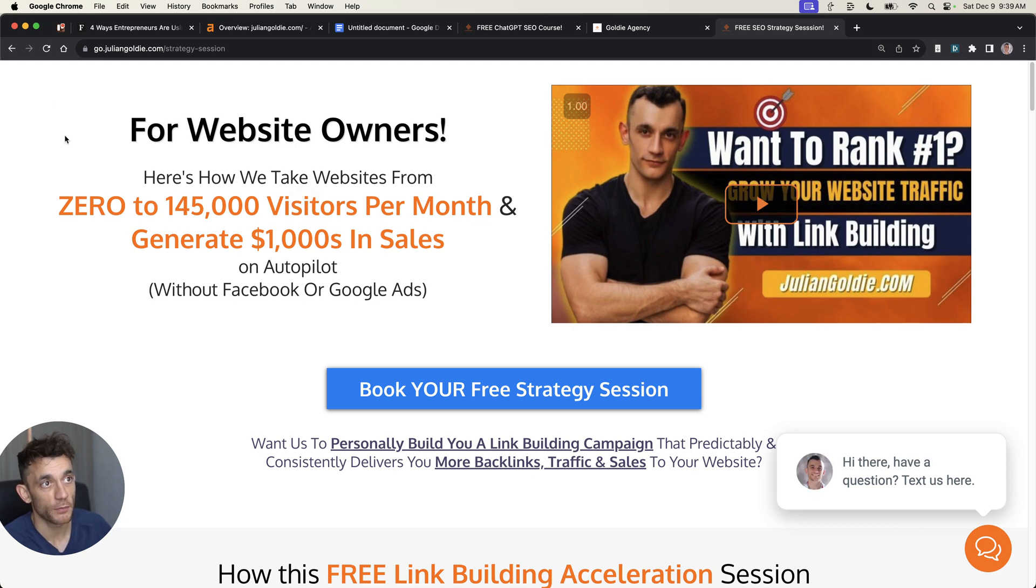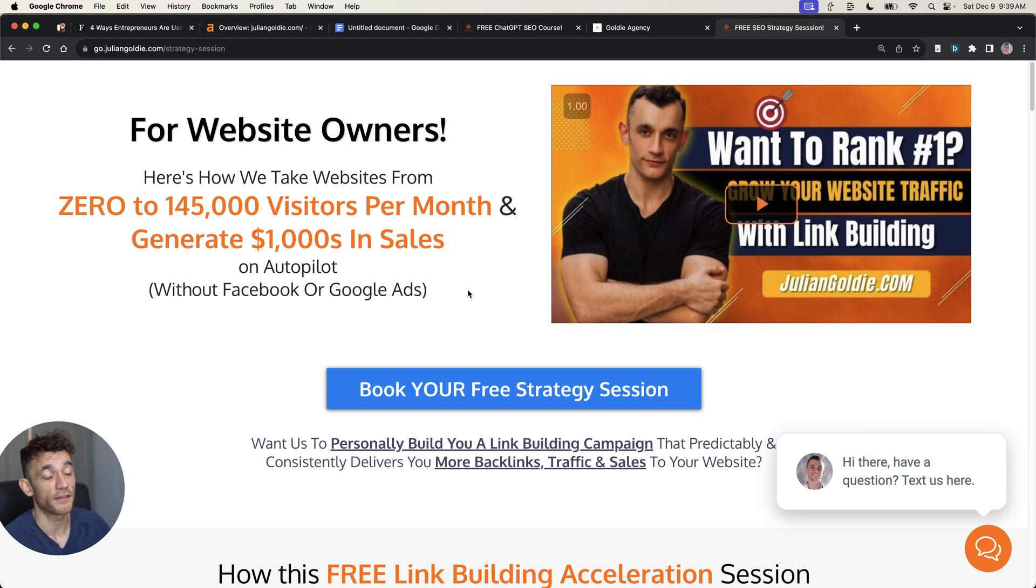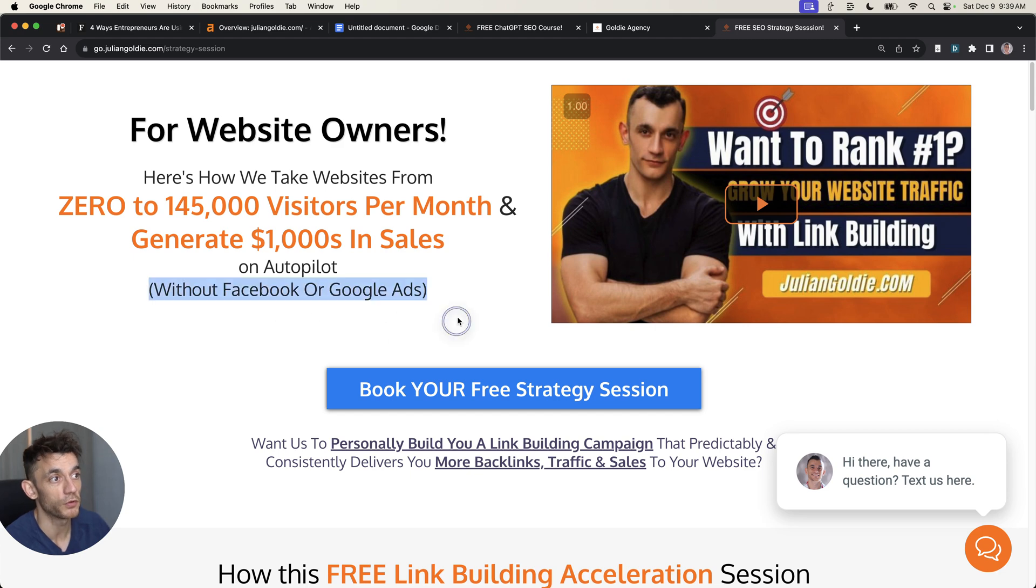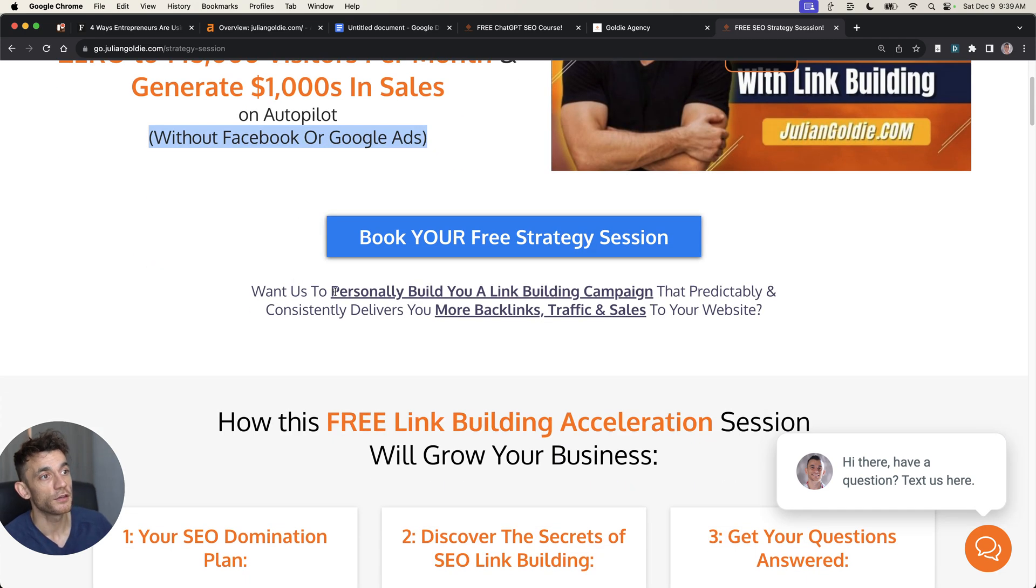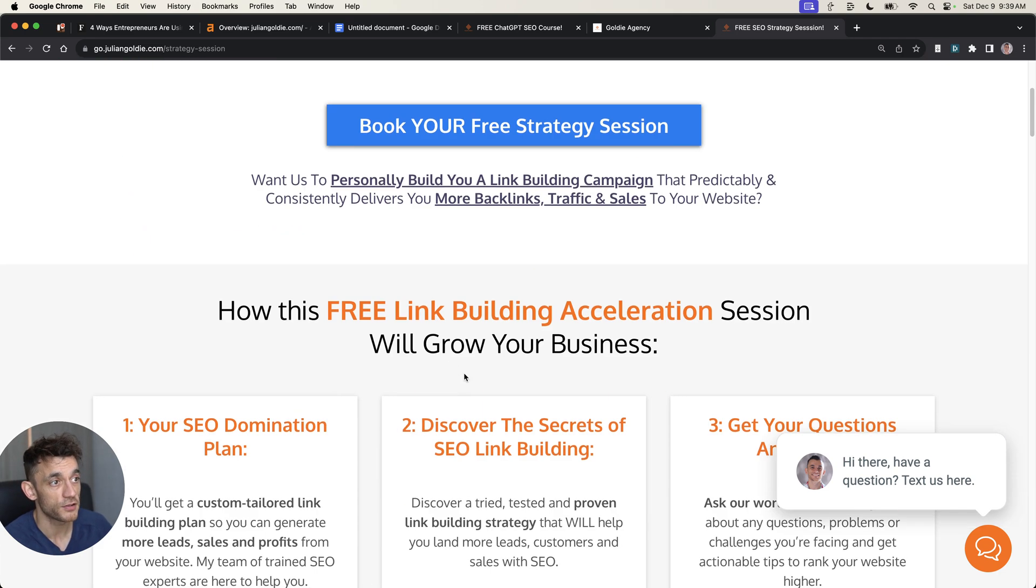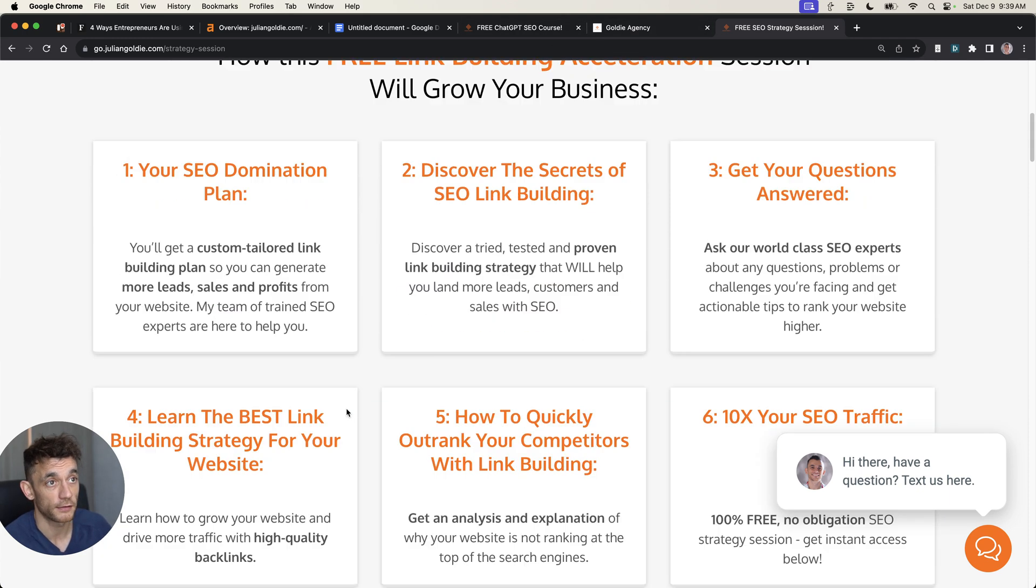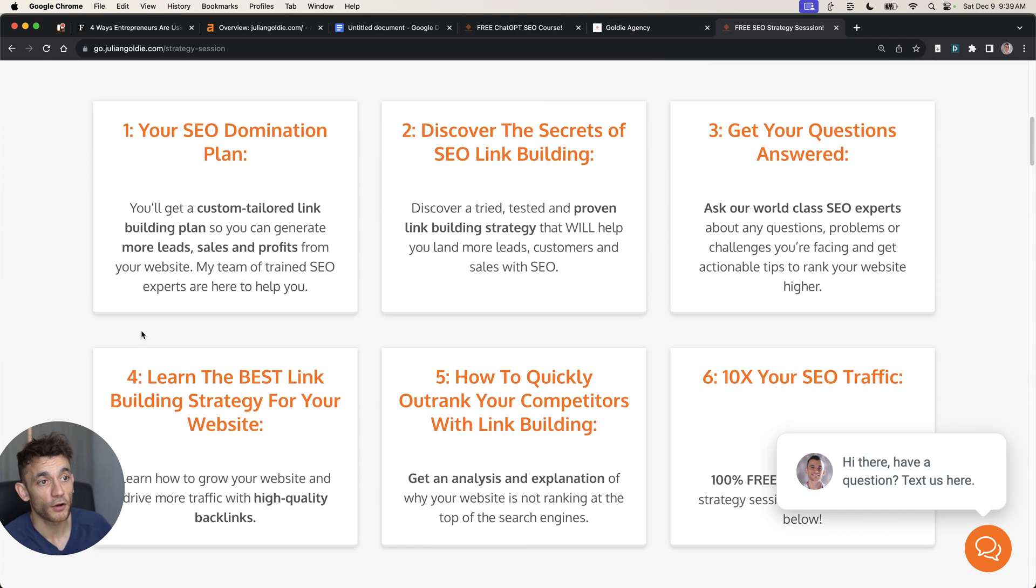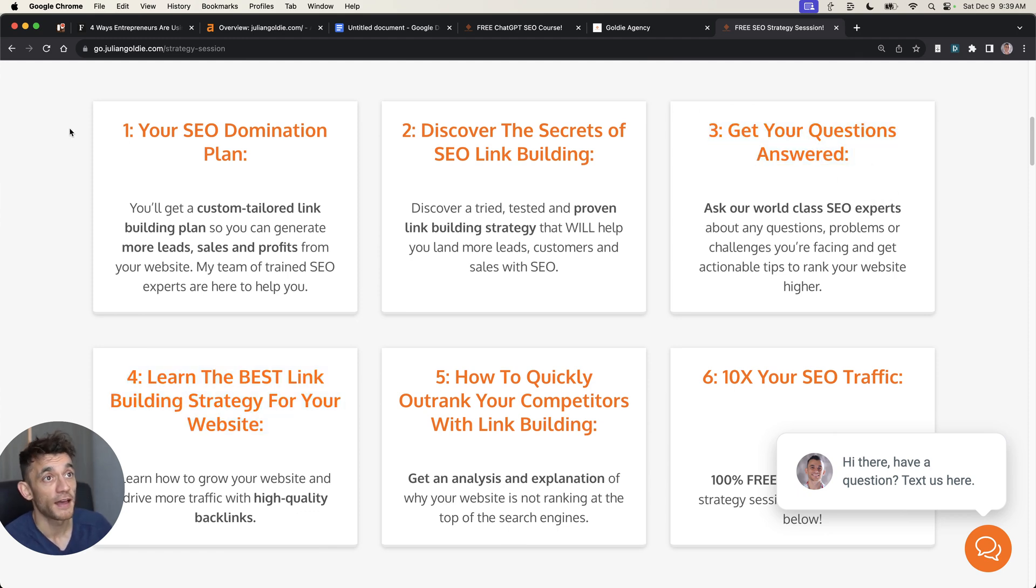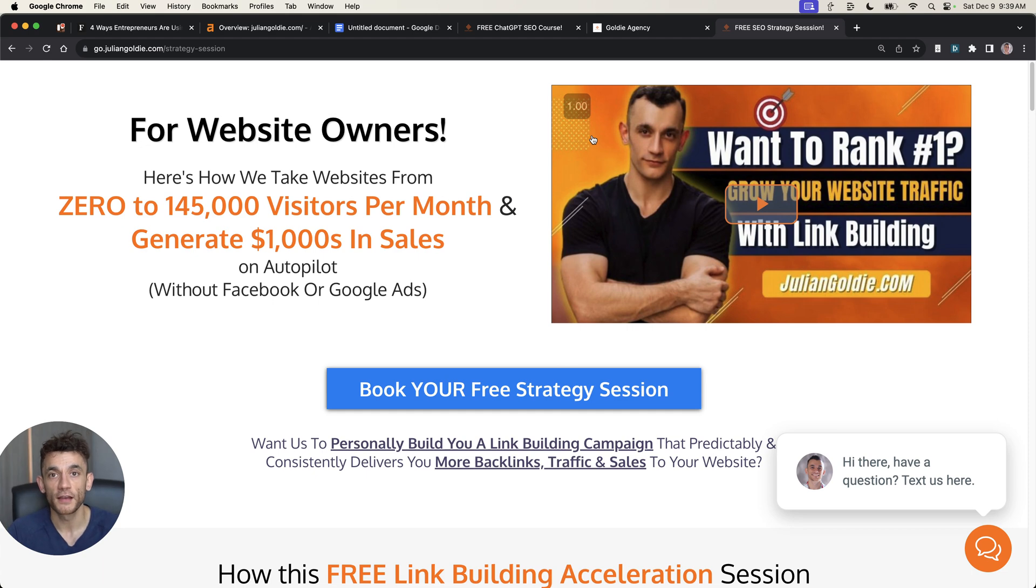If you do want to book in a call about how to get more leads, traffic and sales to your website and how we take websites from zero to 145,000 visitors per month and generate thousands of dollars in sales on autopilot without Facebook or Google ads, you can book in a free SEO strategy session. Links in the comments, link to the free courses in the comments as well. On this call, you'll learn the best link building strategy for your website, answer any questions you have, and you'll get an SEO domination plan step-by-step. Thanks so much for watching. Appreciate it. Bye-bye.